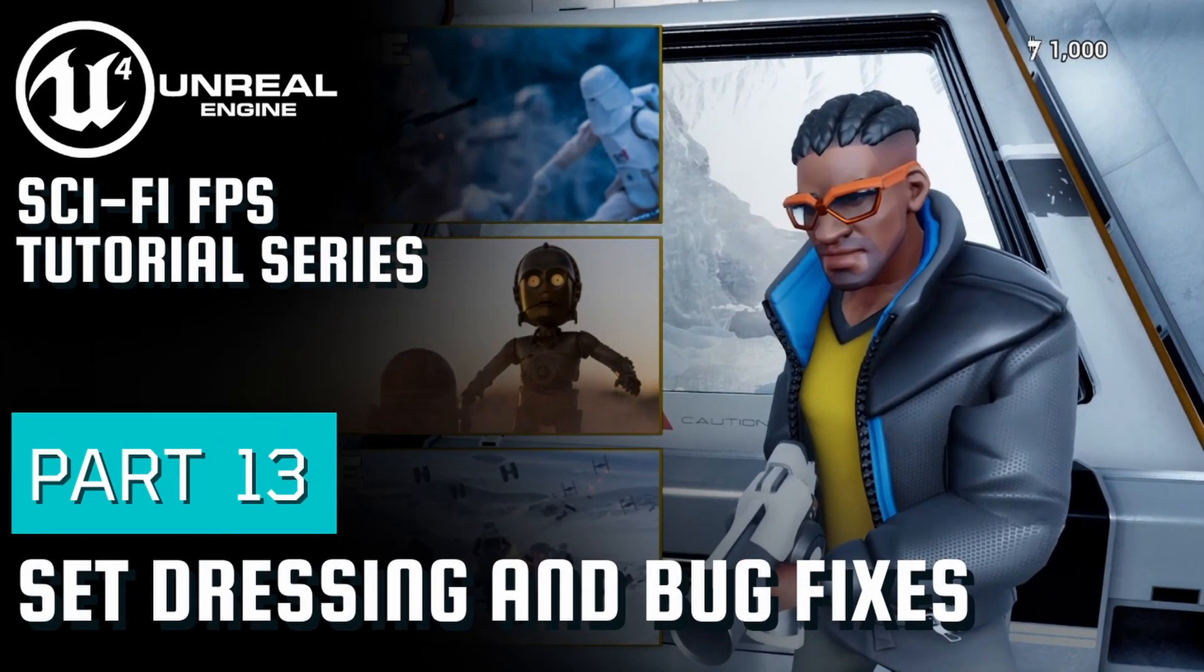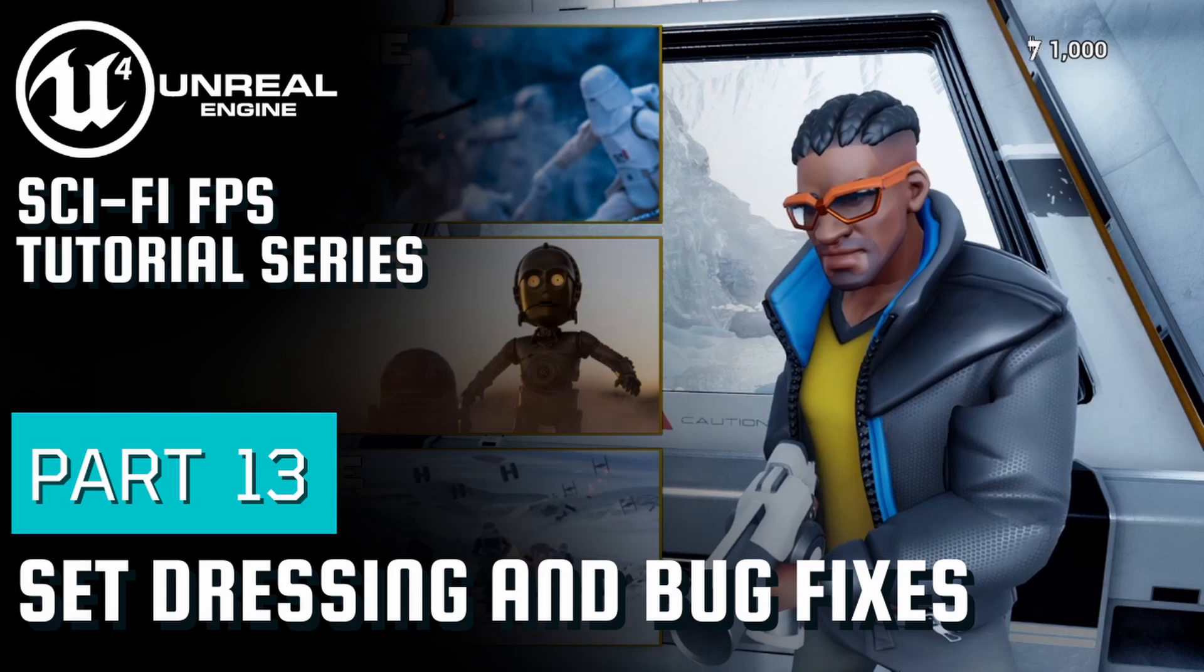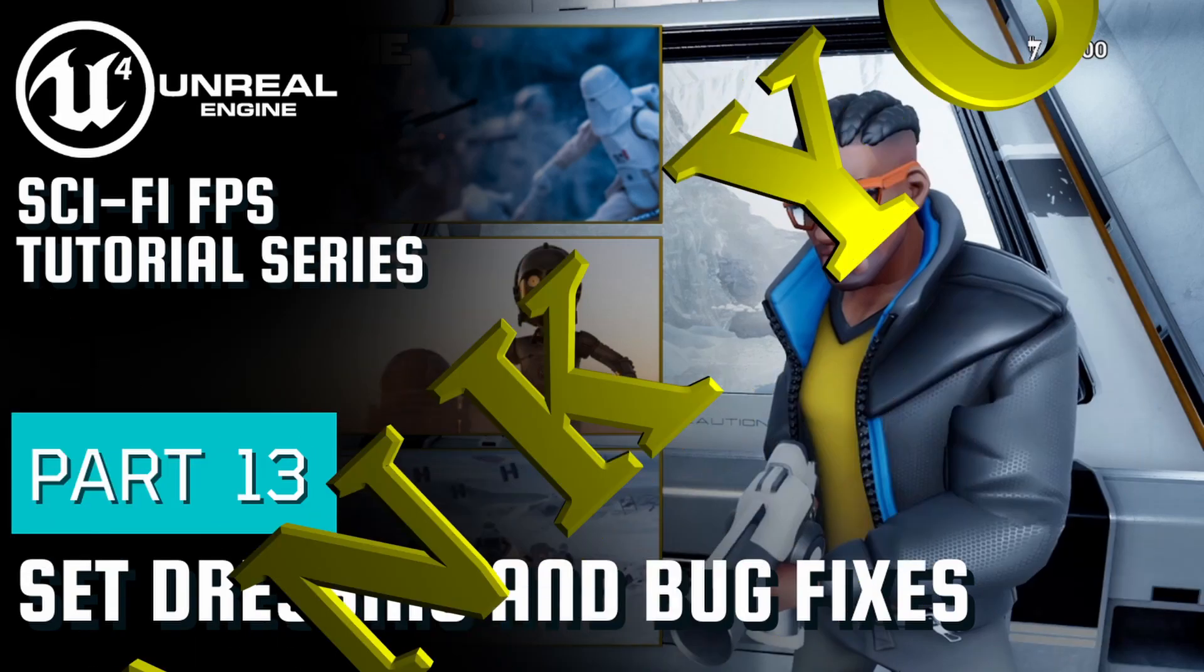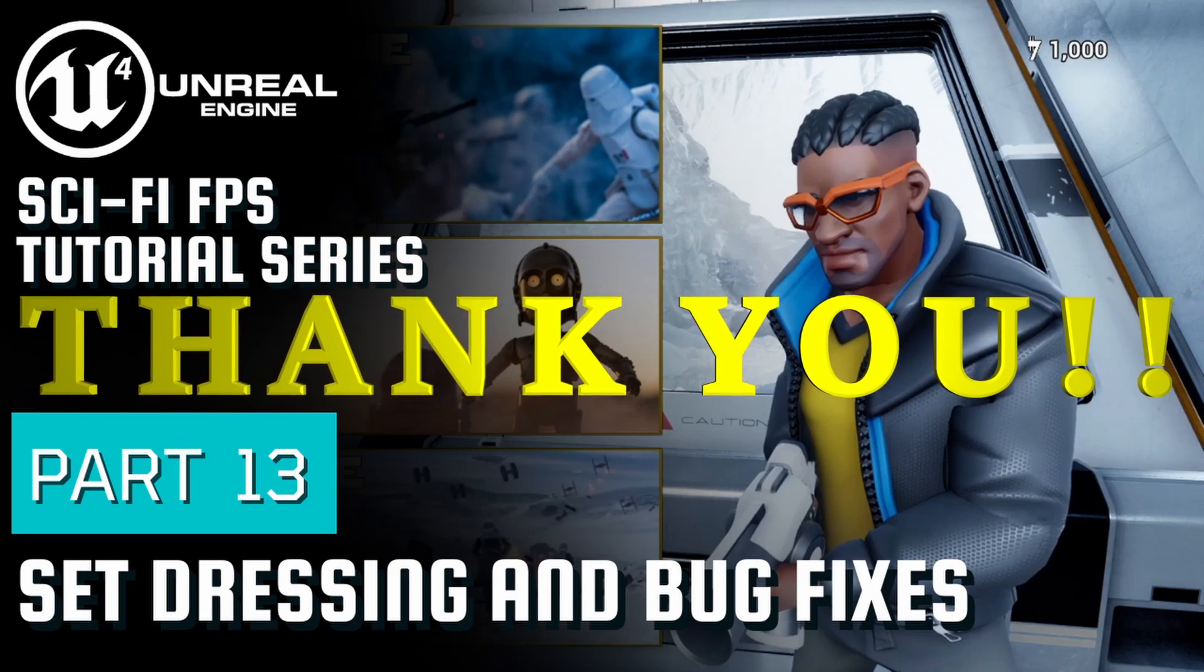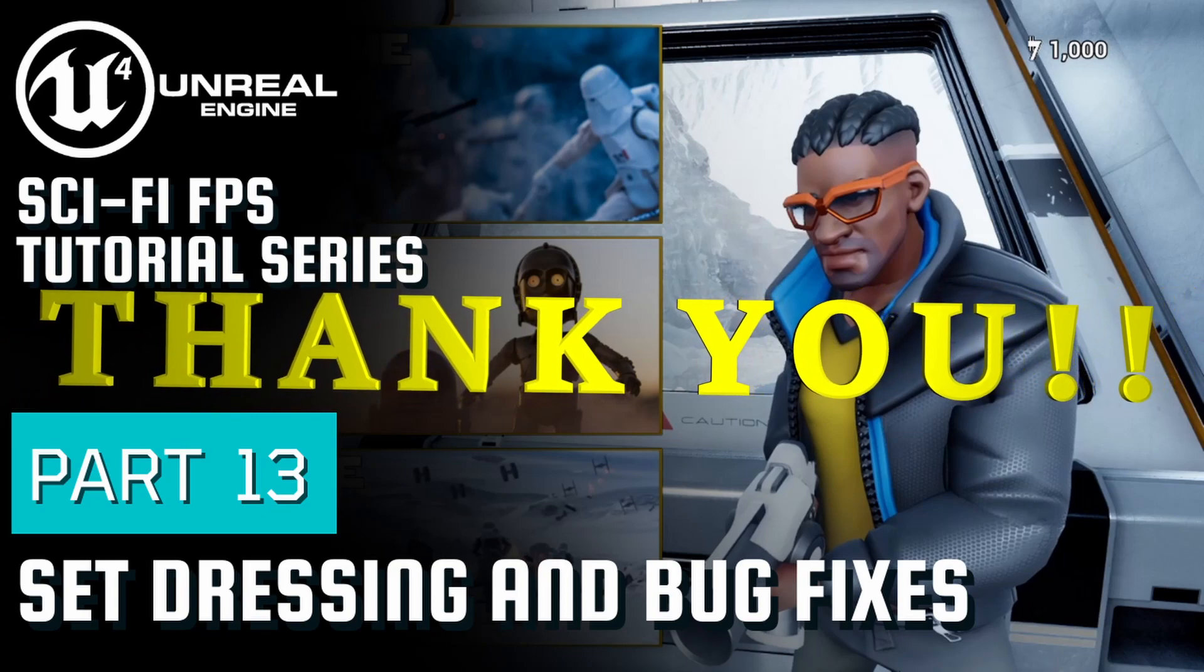Welcome everyone to part 13 of the sci-fi first-person shooter tutorial series. We've made it to the final planned tutorial of the series. I just want to start off by saying thank you to everyone who made it this far. Honestly, it really means a lot.